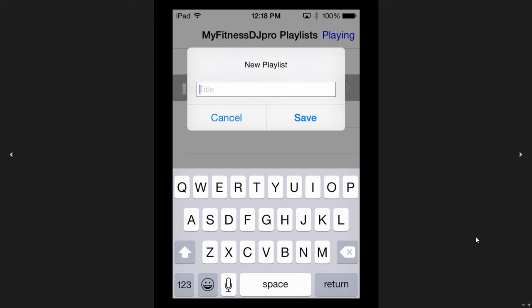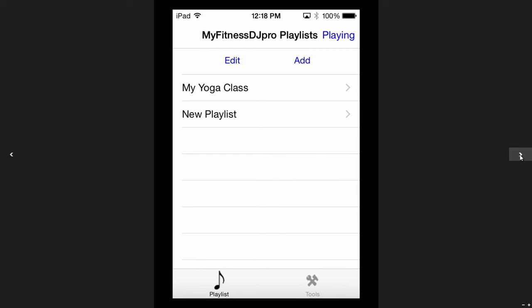If I select add, I'm prompted to enter a new playlist name. I select save and the new playlist has populated. But now the pause icon has disappeared from 'My Yoga Class' — it's no longer selected — yet in the top right corner I still see 'status: playing.' I have no idea what's happening. Is My Yoga Class still playing but no longer paused? Has it resumed, or is nothing happening?